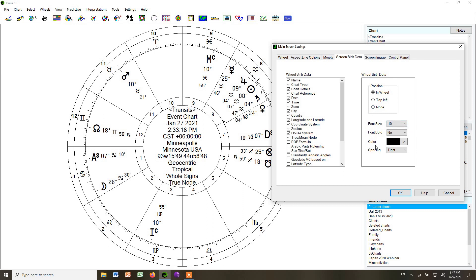And you can also choose the size of the font. And that's helpful because the more options that you put in there for the data, the smaller you want the font to be. Otherwise, everything will spill out into the chart.